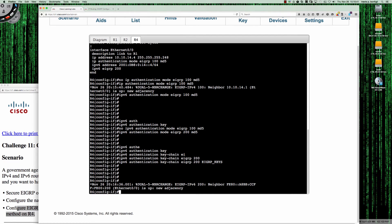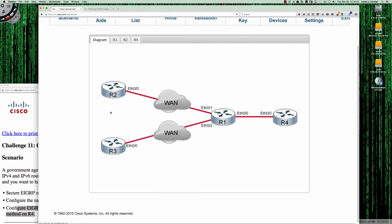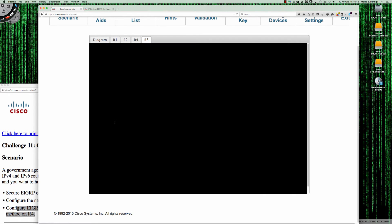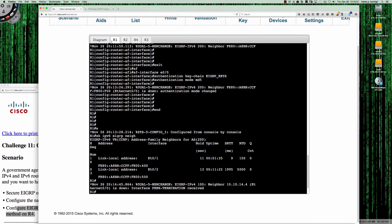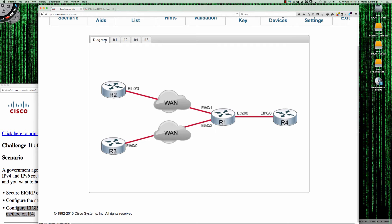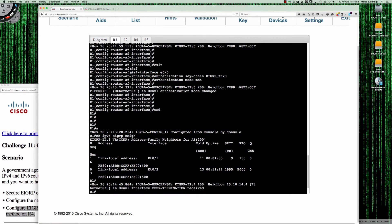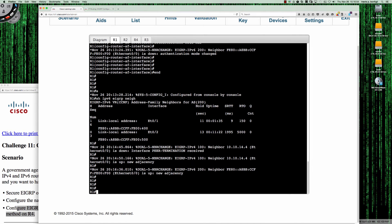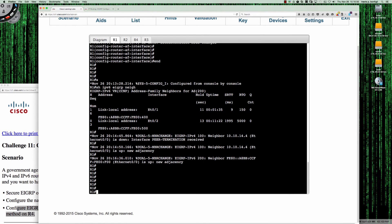And now we should get our IPv6 adjacency back — and we do. Router 3 never got used here, so let's go ahead and between router 1 and router 3 — Ethernet 0/2 and Ethernet 0/0 — let's set up SHA-256 and see if we can do that leveraging the same keys we already had.